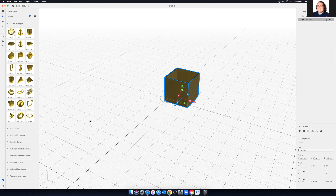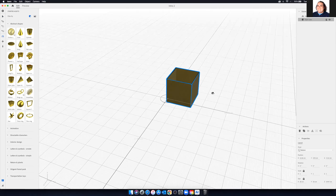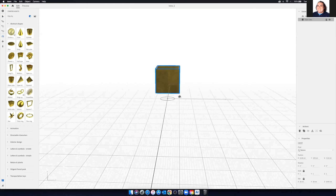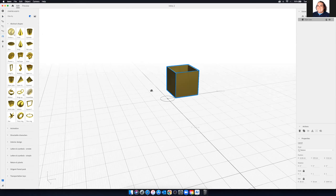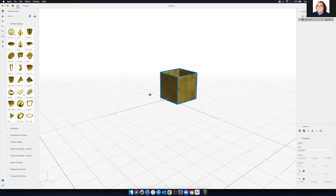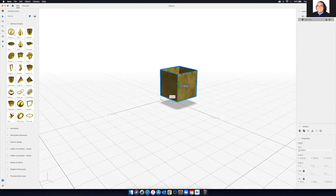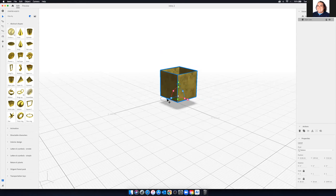That way you can rotate it around. I'll rotate by hitting one to get to the orbit tool, which will allow me to rotate the camera around, and then press V to get back to your standard selection tool. Then move that up, down, left, right.